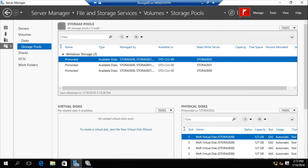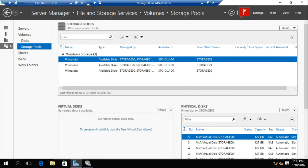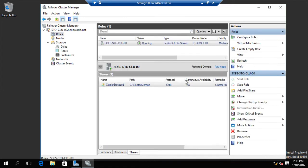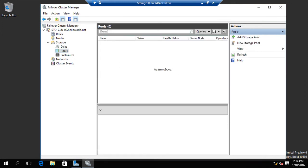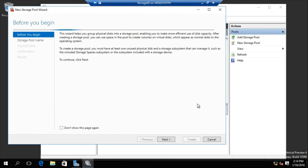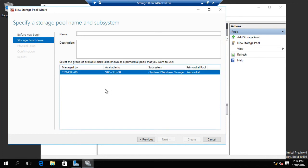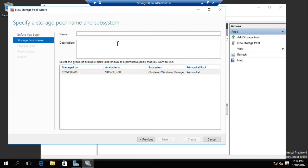Let's start here. We installed the storage cluster and scale-out file server role, and enabled cluster storage space direct. Okay, next step is to make a storage pool. We have to make a pool — only one option available. The name is 'ST4 storage space direct.'